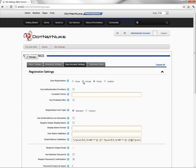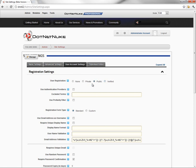Public means anyone can create an account and they're immediately logged into the website. There's no real verification process going on there. And then the verified option allows people to create an account, but they can't actually log in to the website until they receive an email with a special registration code. We're just going to leave it as public for now.